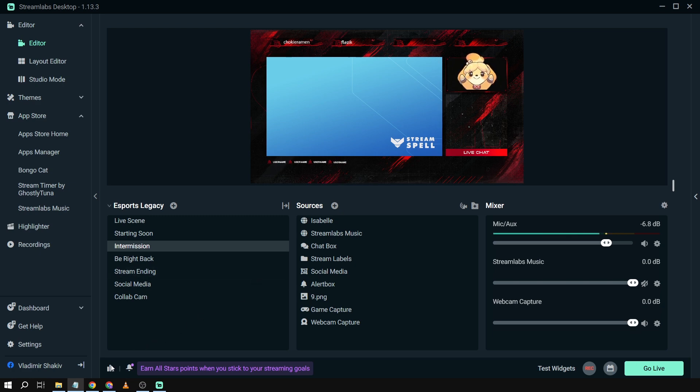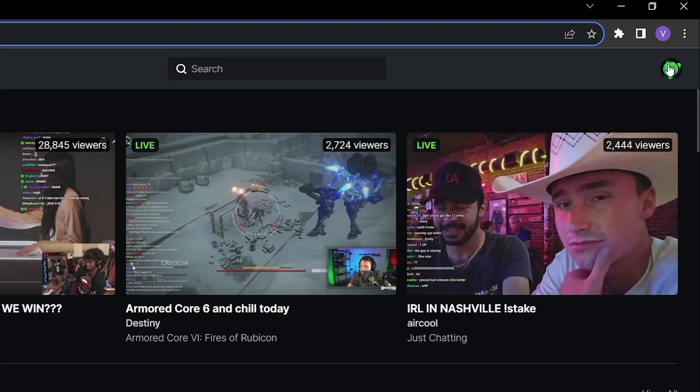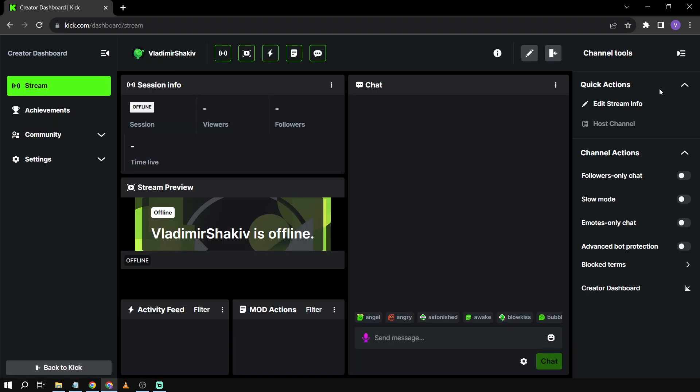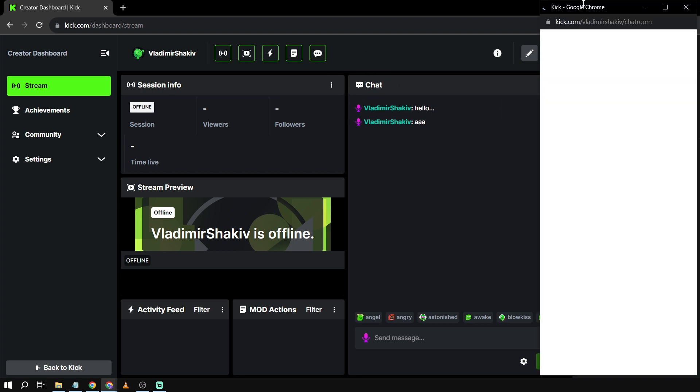First things first, open your browser and log in to kick.com. Afterwards, go to your profile and click Create Our Dashboard. Now that we're here, you'll see a chat box option. Click the three dots and pop out the chat box.